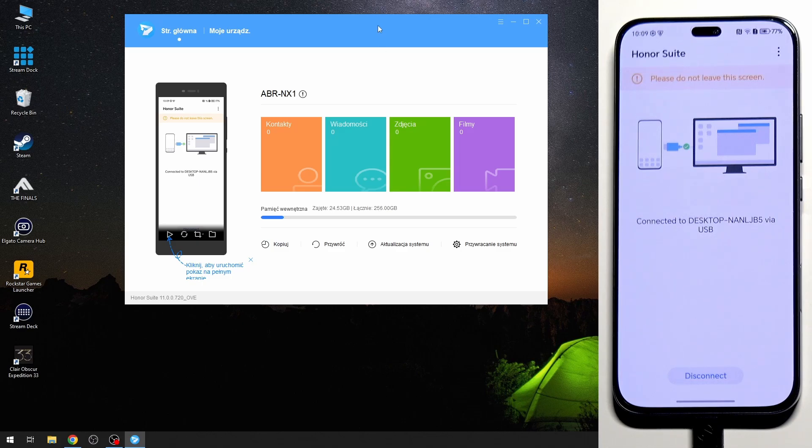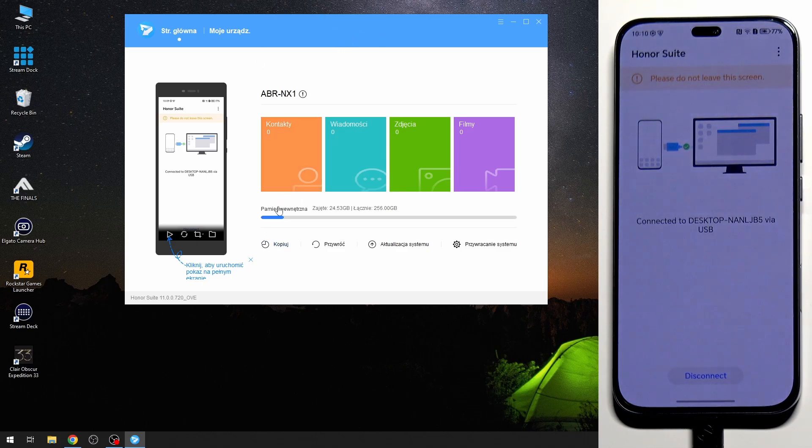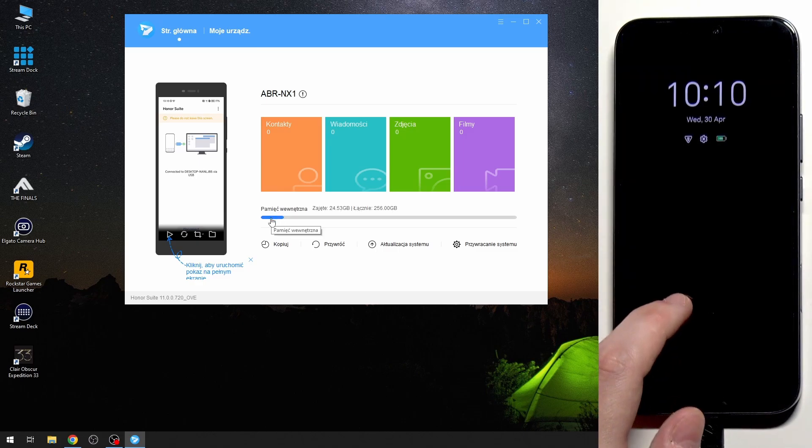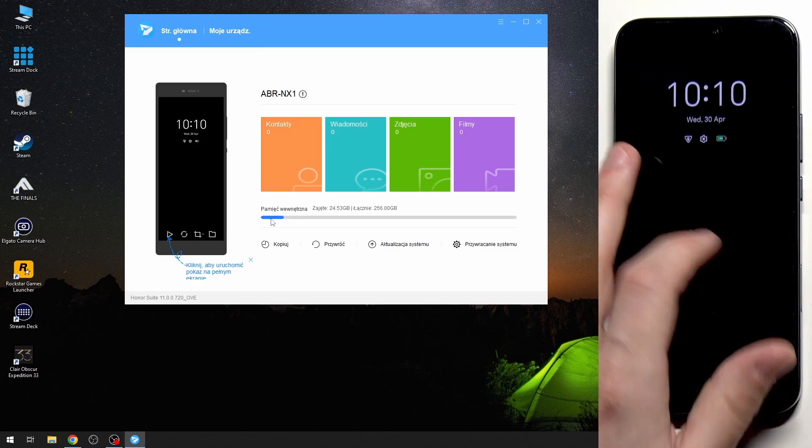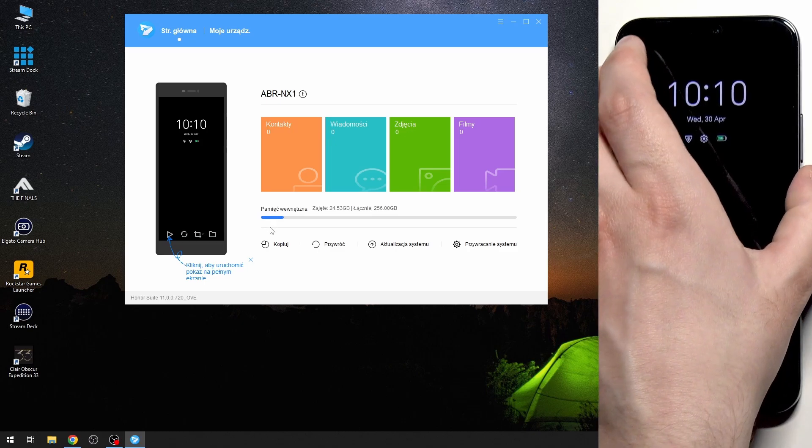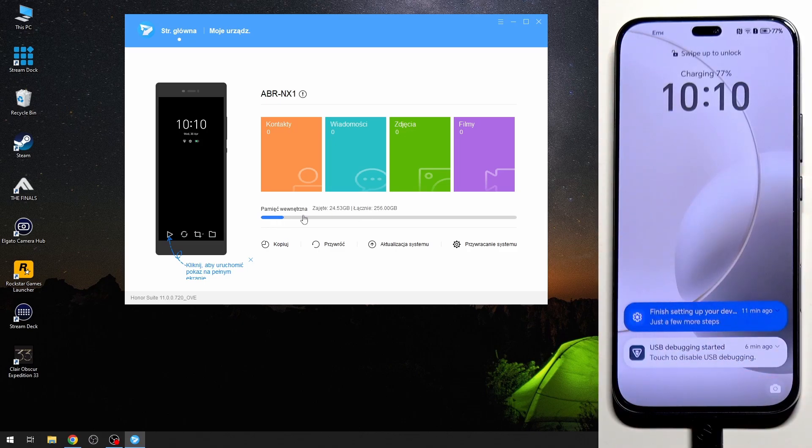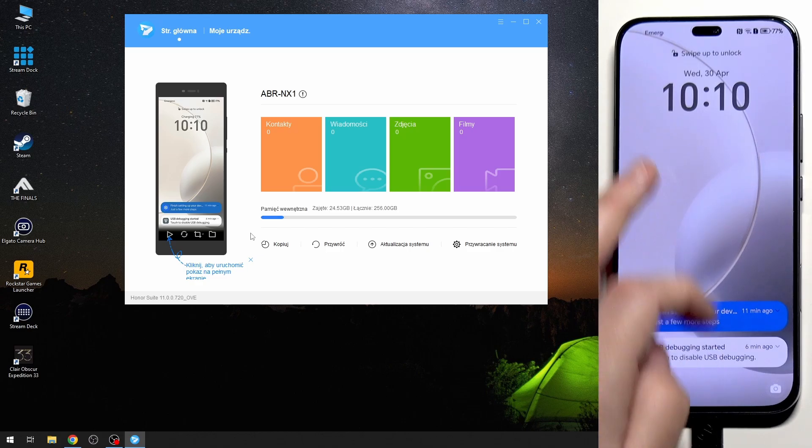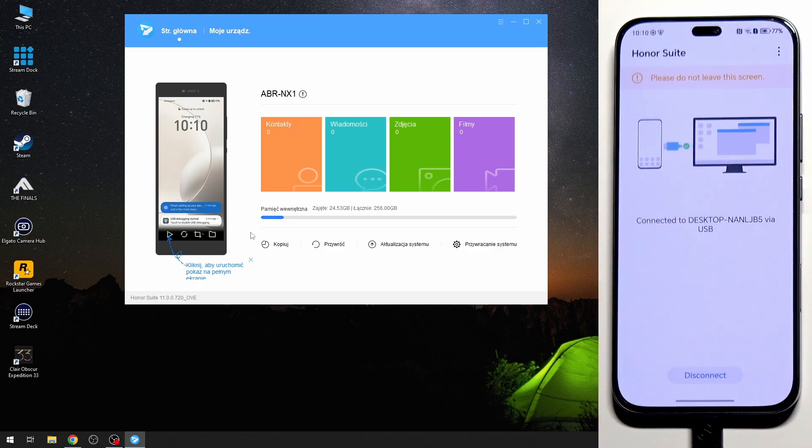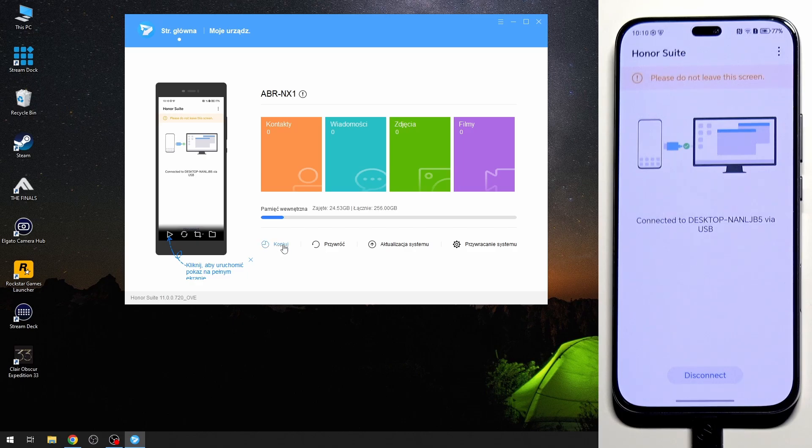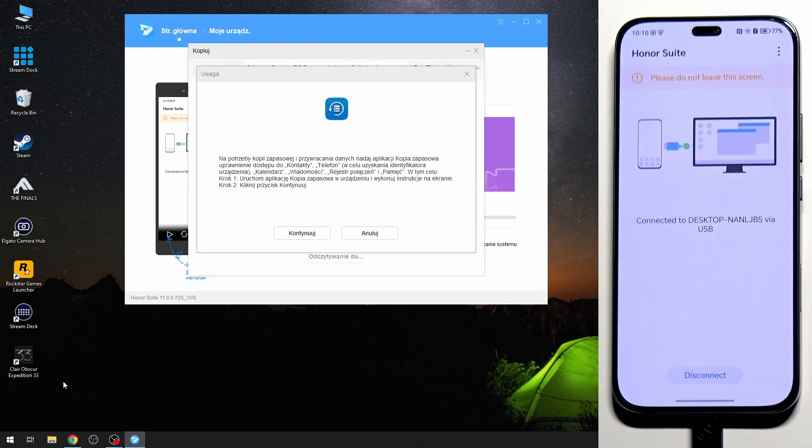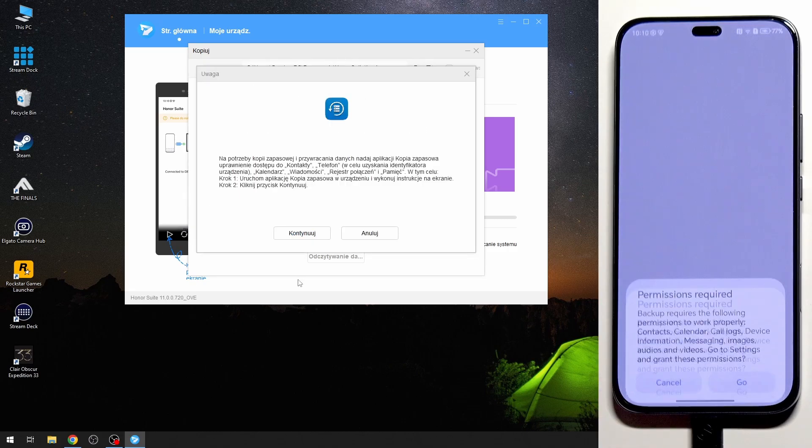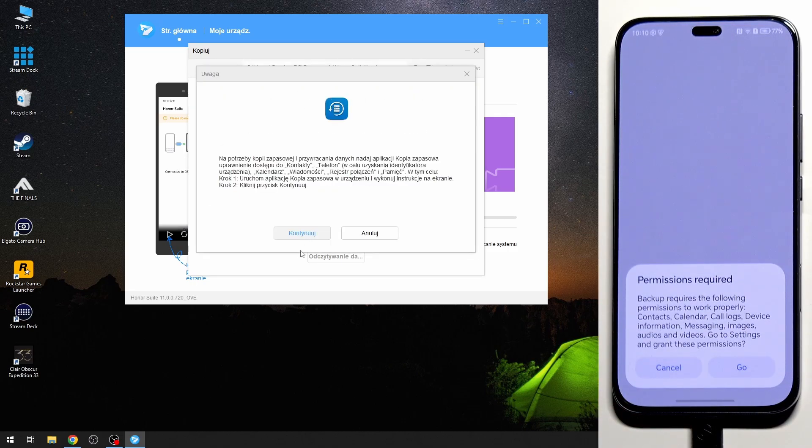And now to make a backup simply click on copy right in here. Also in here we have the storage space and the blue bar is how much data we have on our phone and the gray one is how much space we have left. As you can see we have a lot actually. Now to make a backup click on this button copy. Now click on continue, click on continue again.